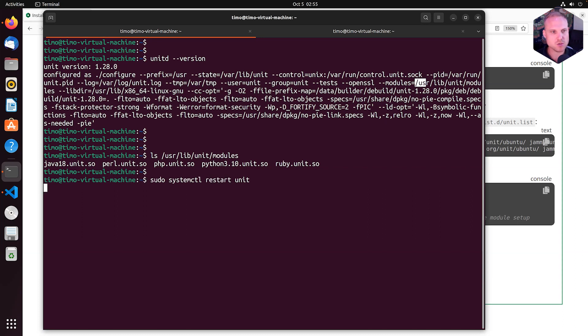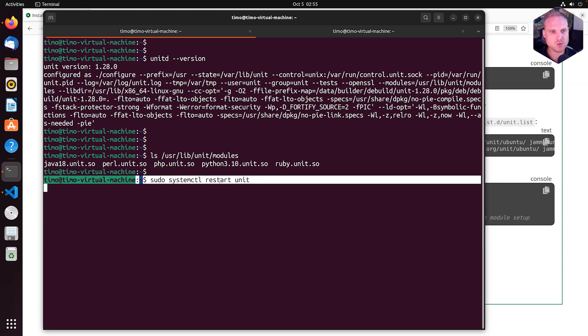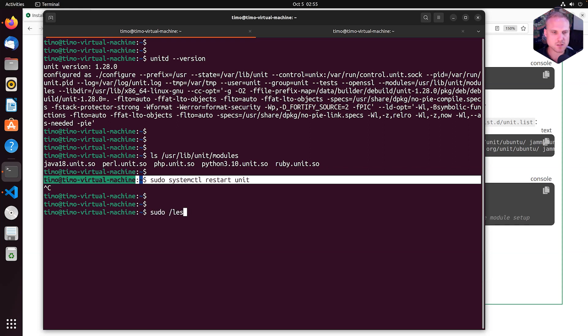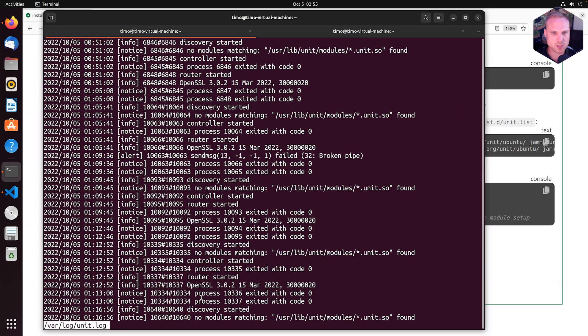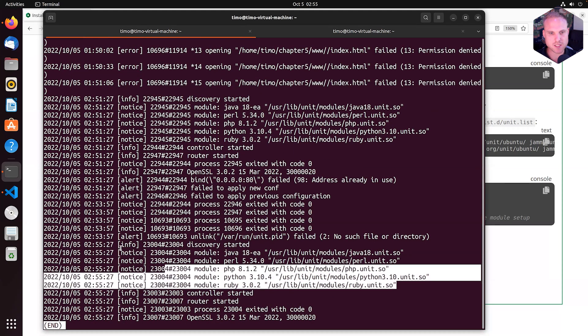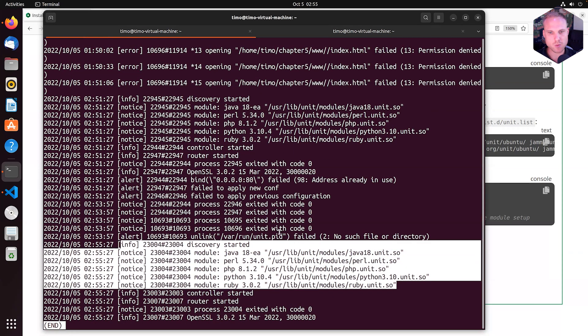To do so, we can sudo systemctl restart Unit to restart the process. And then we can check the Unit log, sudo less /var/log/unit.log. And we do this and this will tell us we discovered...